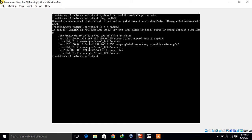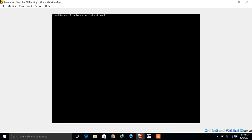Now move to the next method which is the nmcli command. With nmcli we can also assign an additional IP address to the network interface. The command is: 'nmcli connection modify enp0s3 +ipv4.addresses 192.168.0.20/24'. The '+ipv4.addresses' means we are adding one more IP address. This command will set an additional IP address to the same NIC.